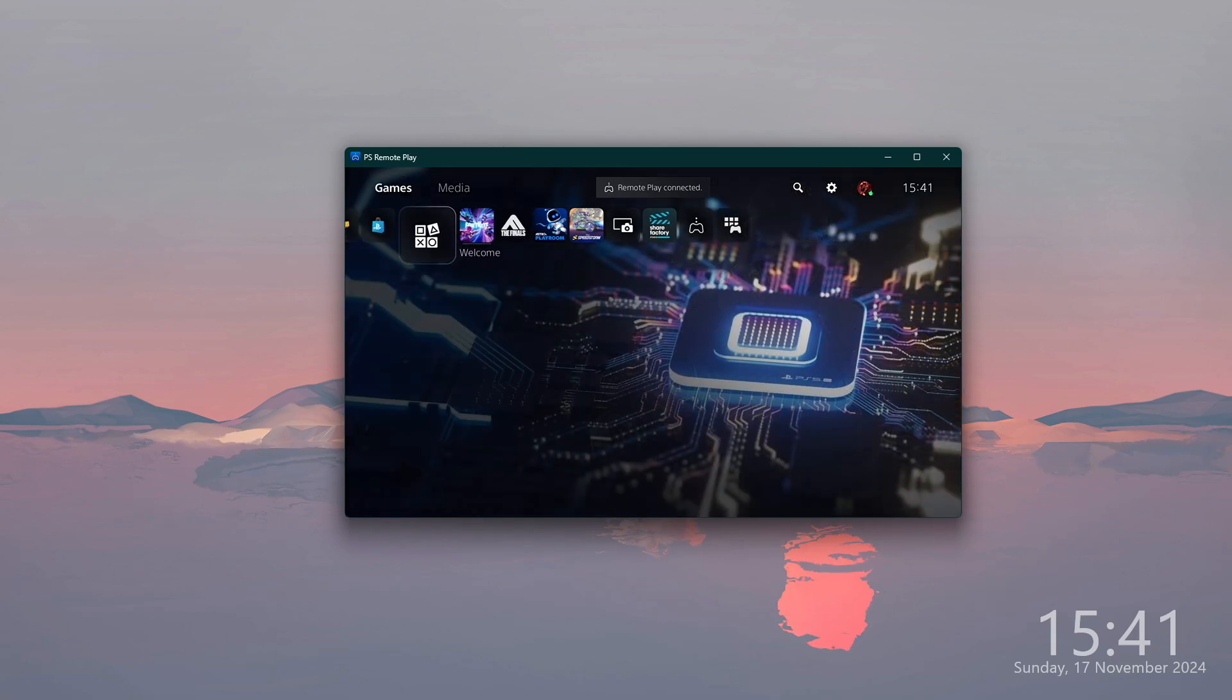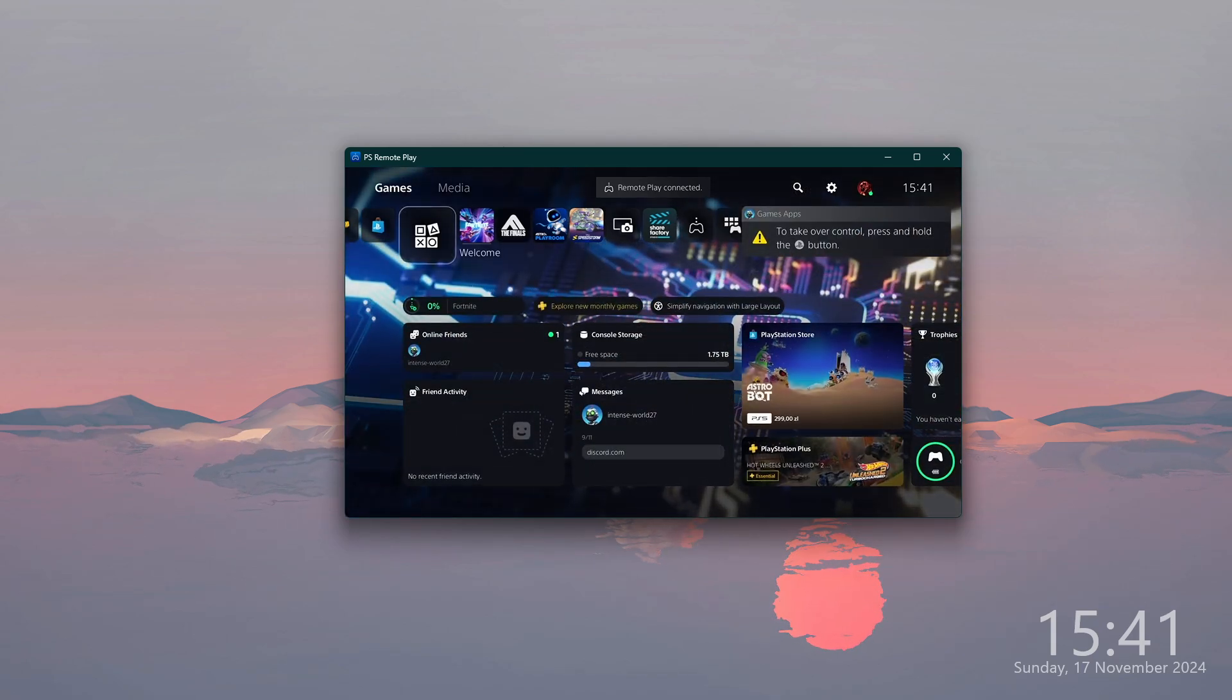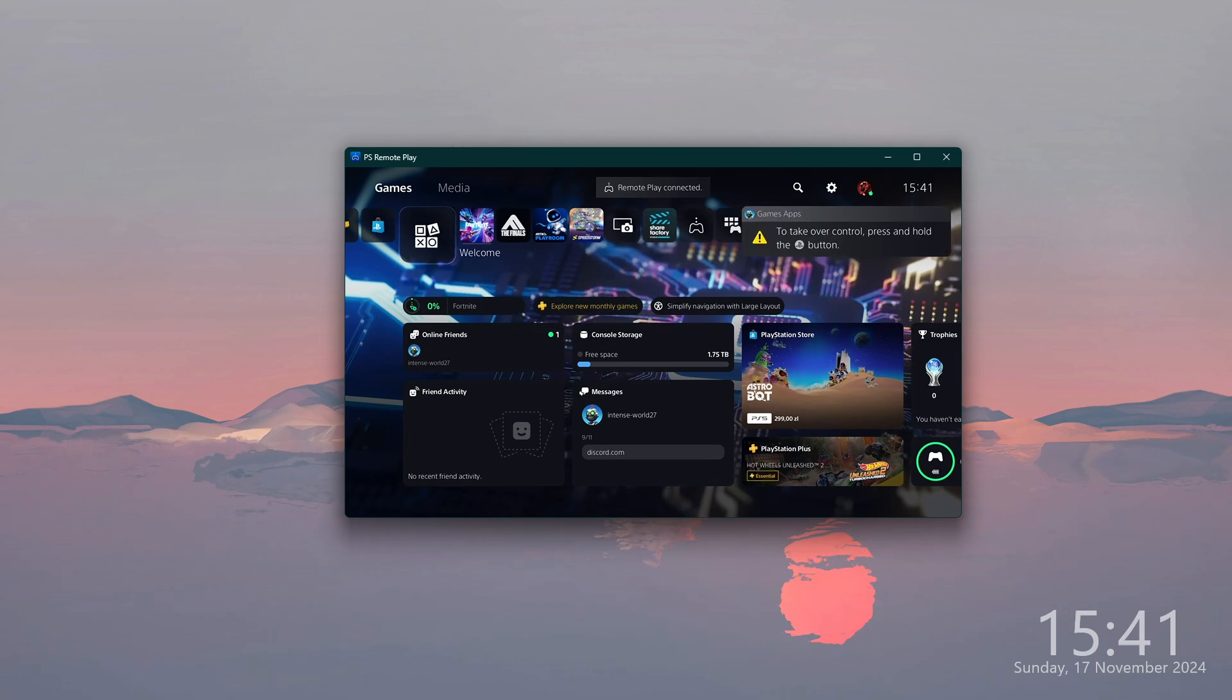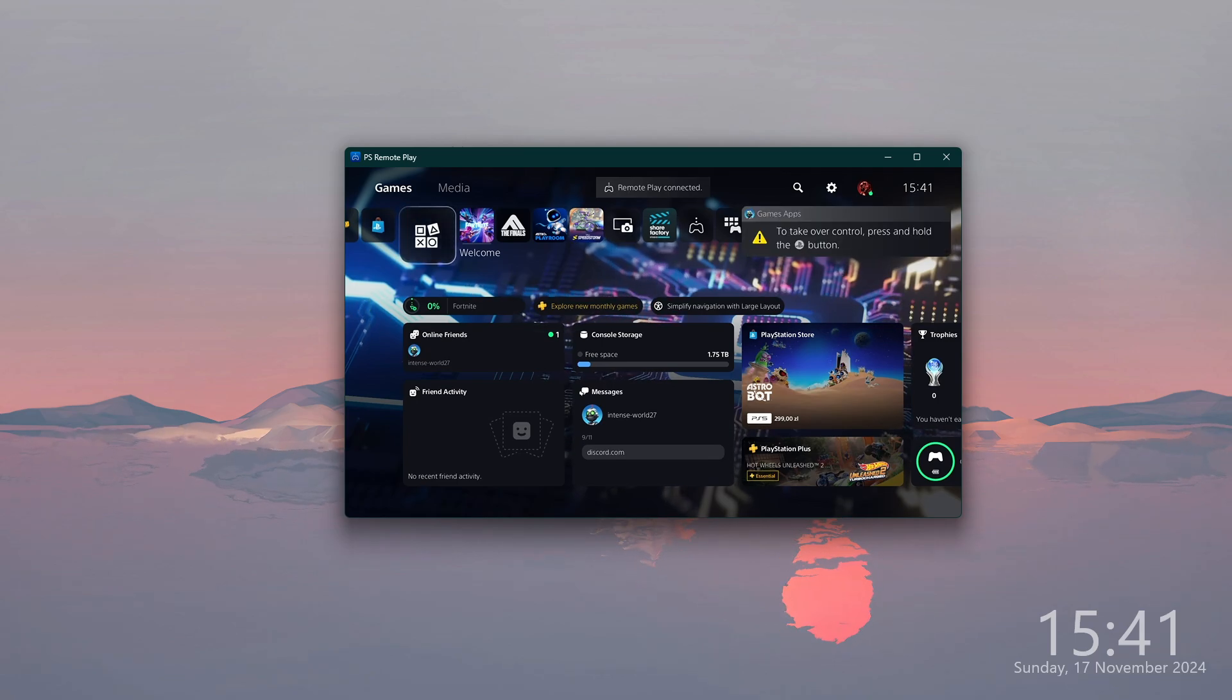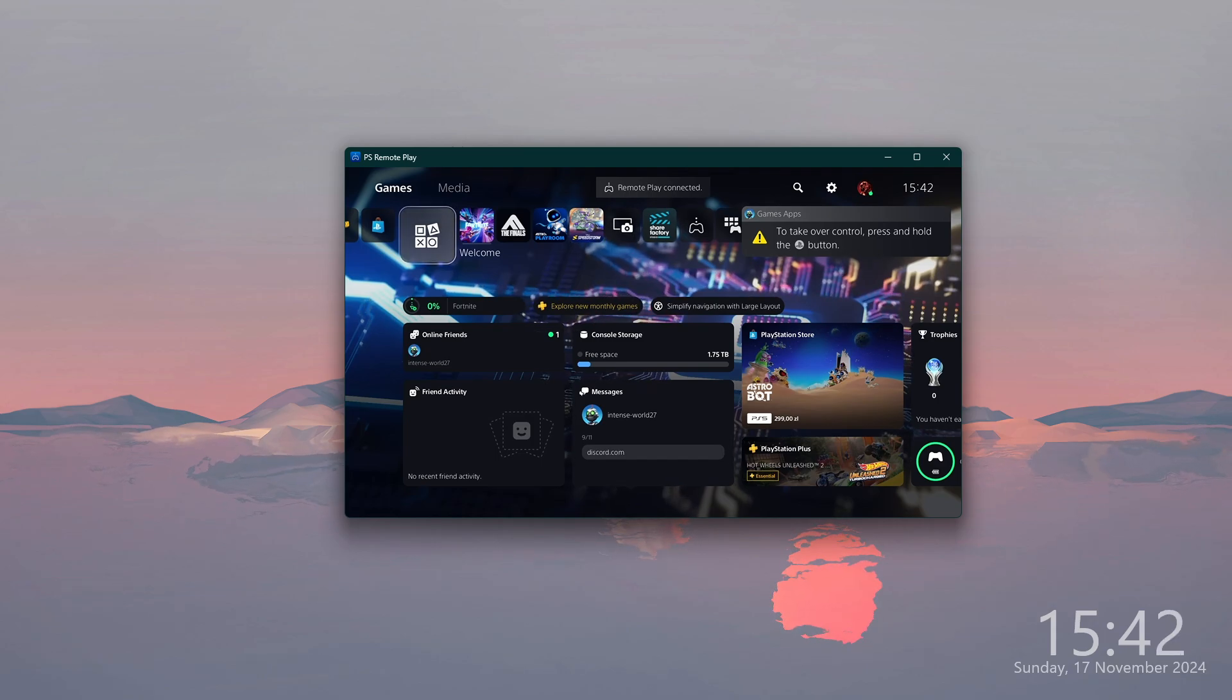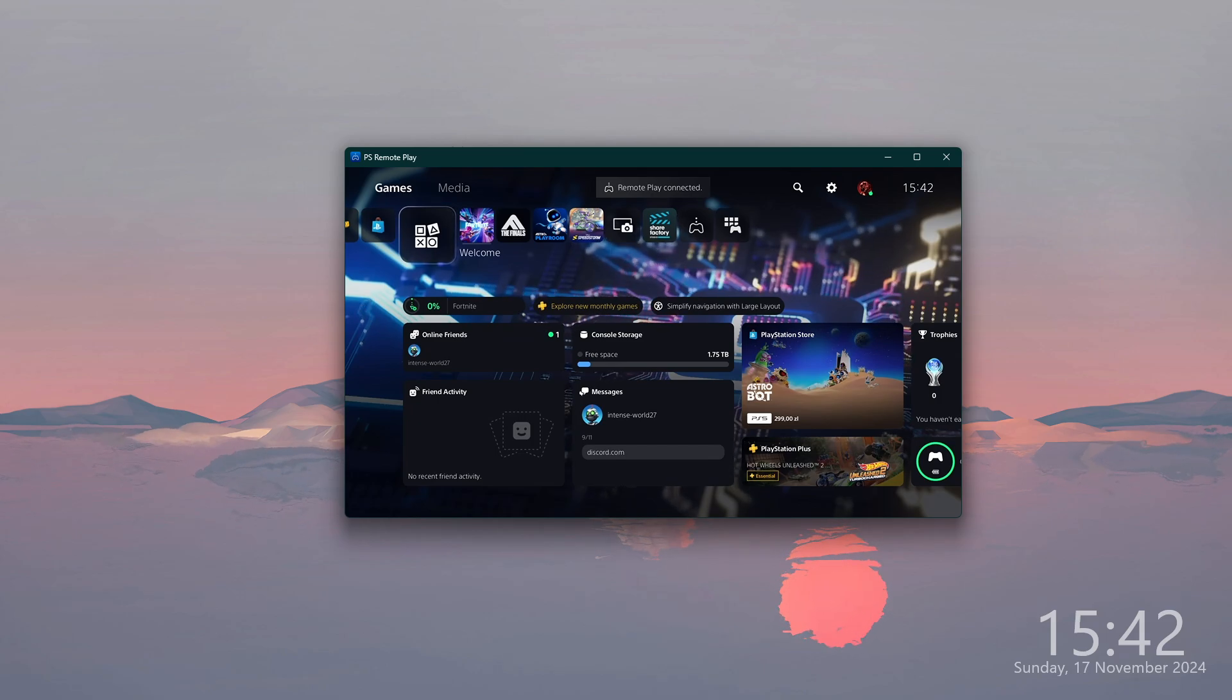Unfortunately, if you were connected with your controller to your PS console, then as you can see, I can't really do anything and I need to take over the control on the controller. However, if you connect the controller to your PC, you should be fine.